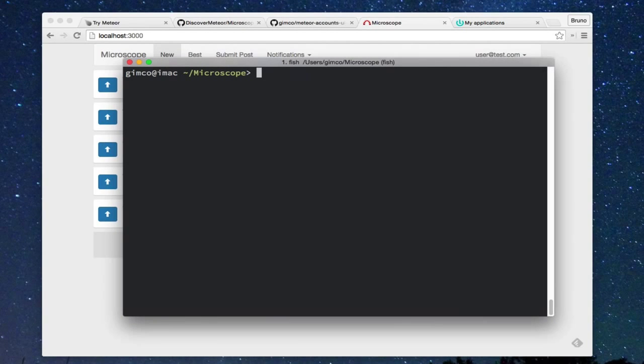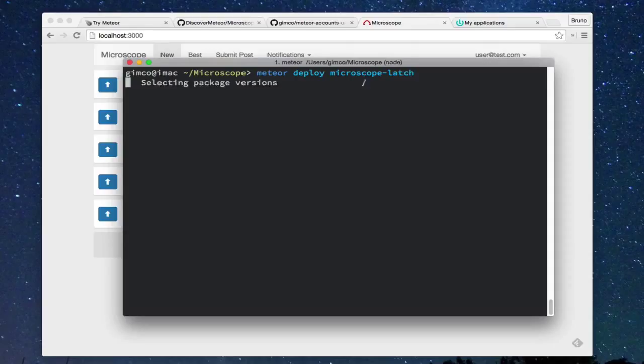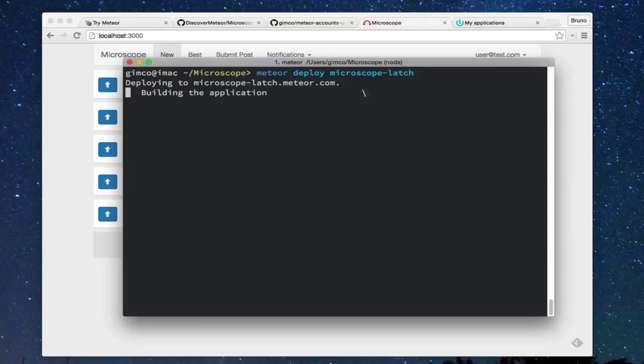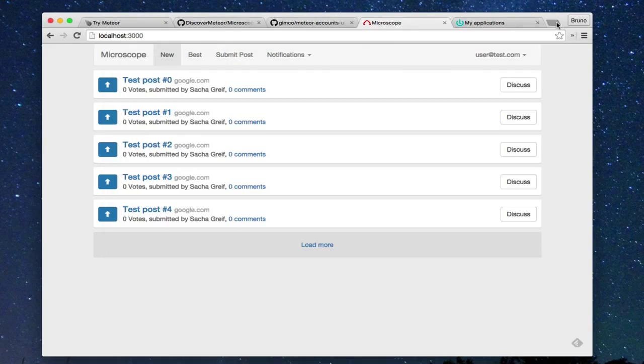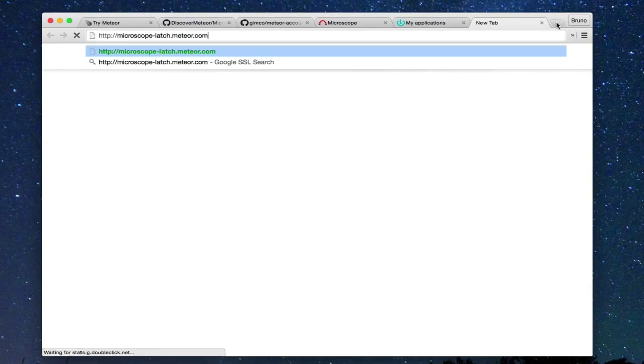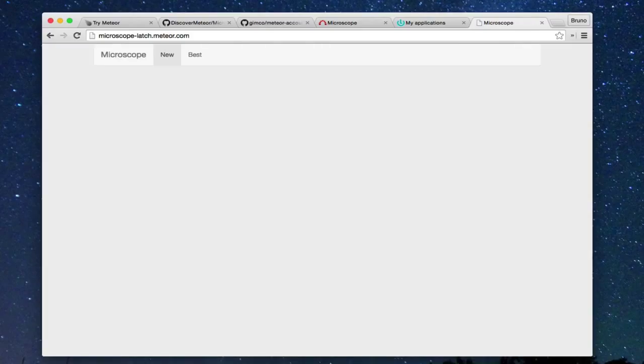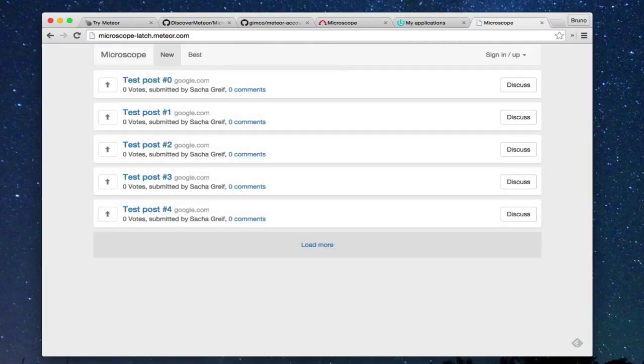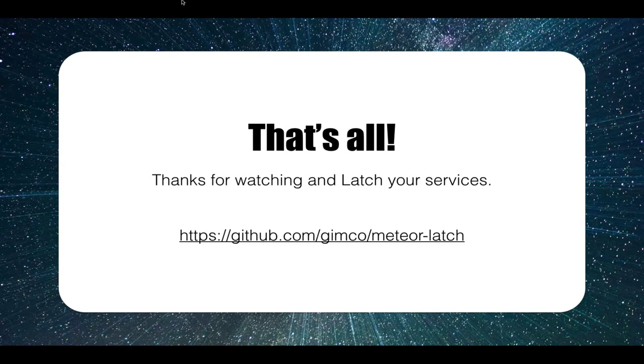Finally, we can deploy this application on Meteor Free Hosting Service to make it available for everyone. As we see, the Interweight Latch in Meteor application is extremely simple, thanks to this package. Thank you! Goodbye.